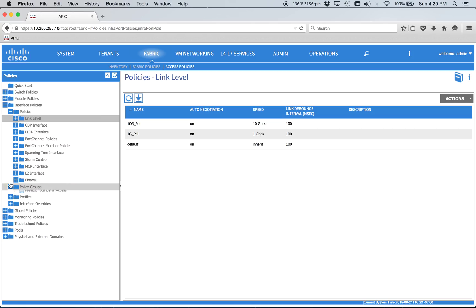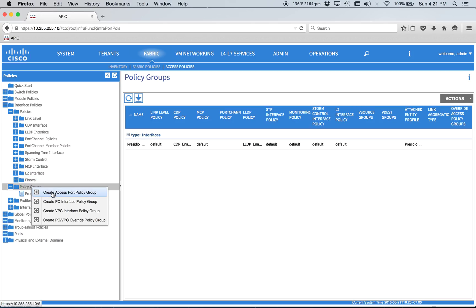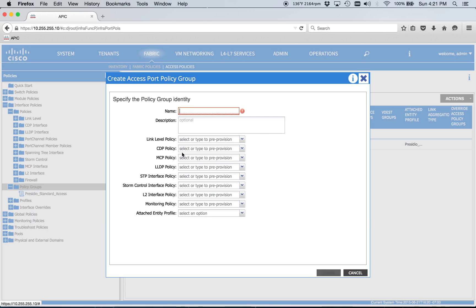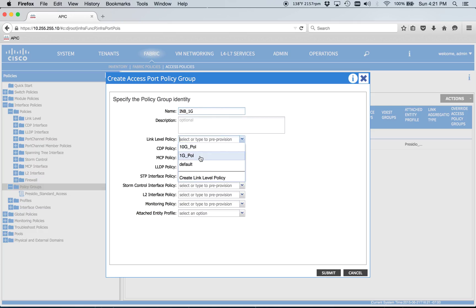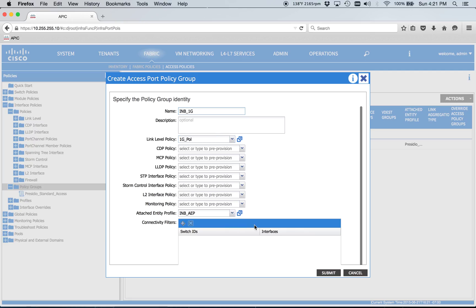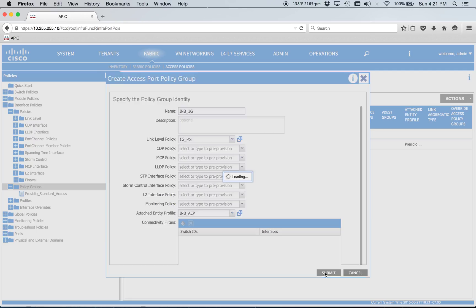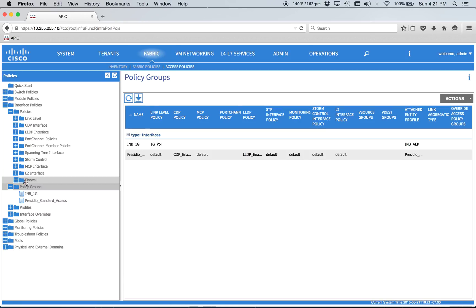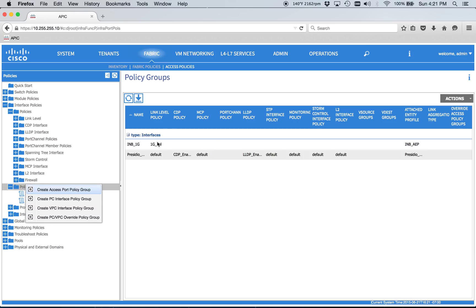And we'll go ahead and create a policy group here. And this is just going to be INB 1GB. And really the only thing we need to do here, everything else will just be default. Hook it to our AEP. Nice and simple.